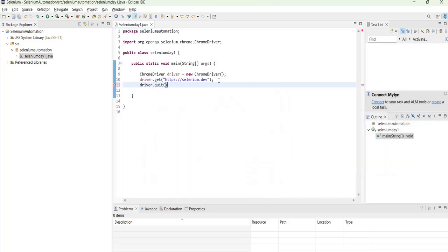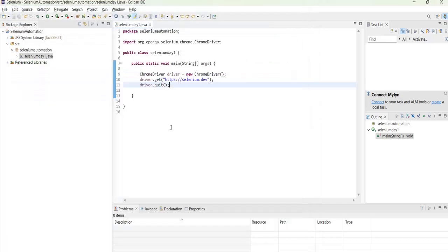Okay, so this method will actually close the browser as well. So let's run this. So you notice in a very fraction of second it opened and then closed.